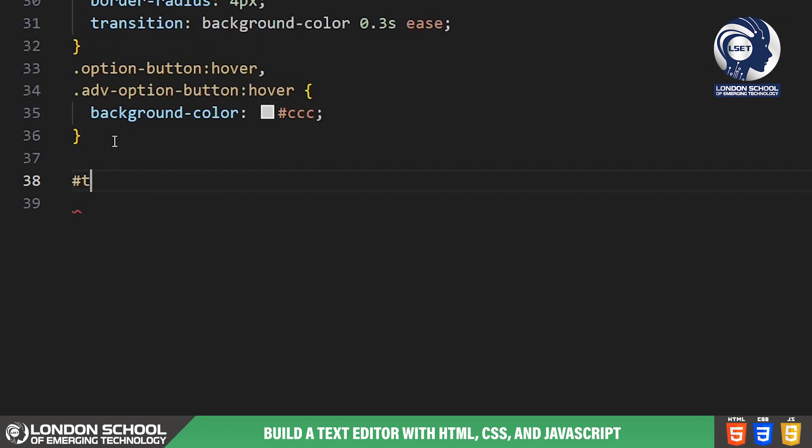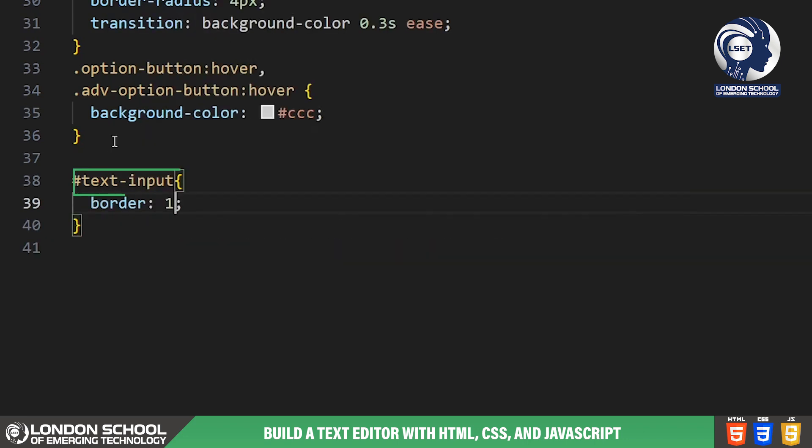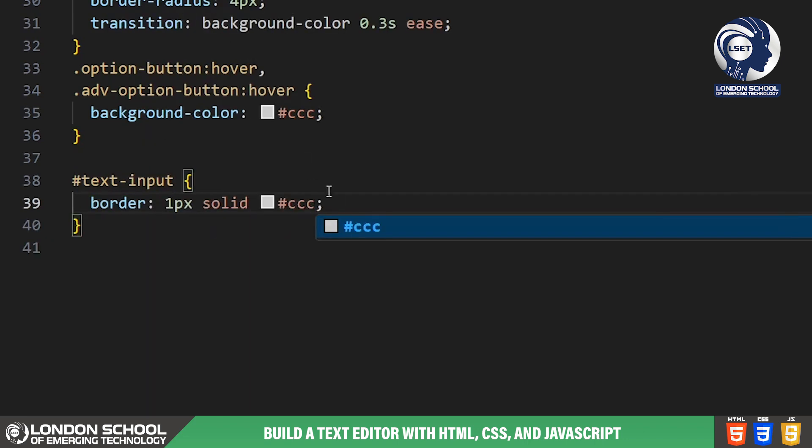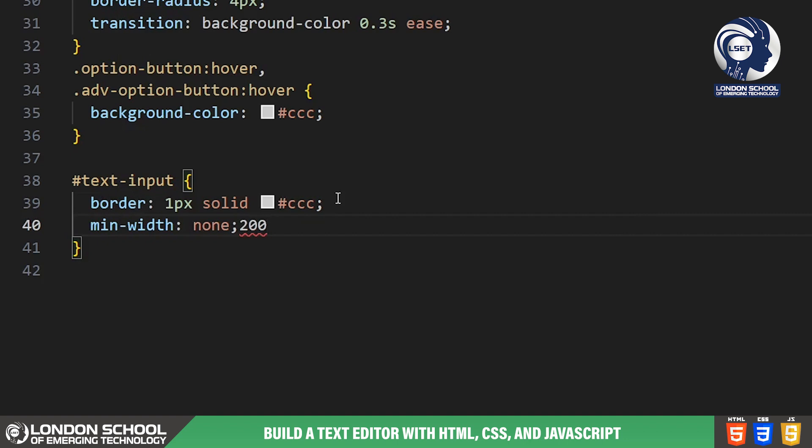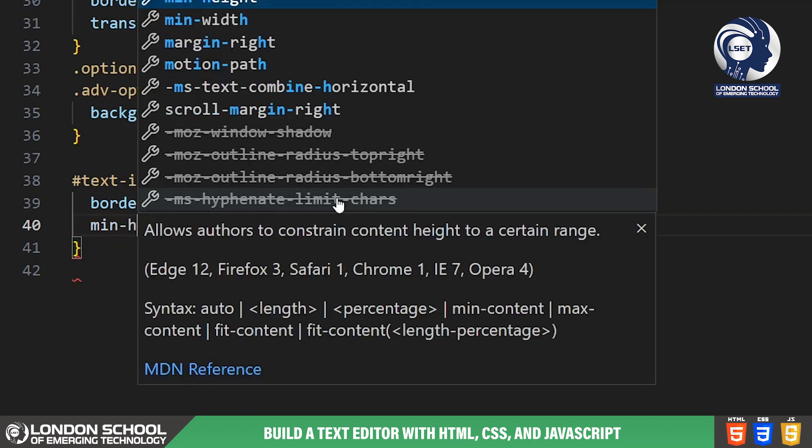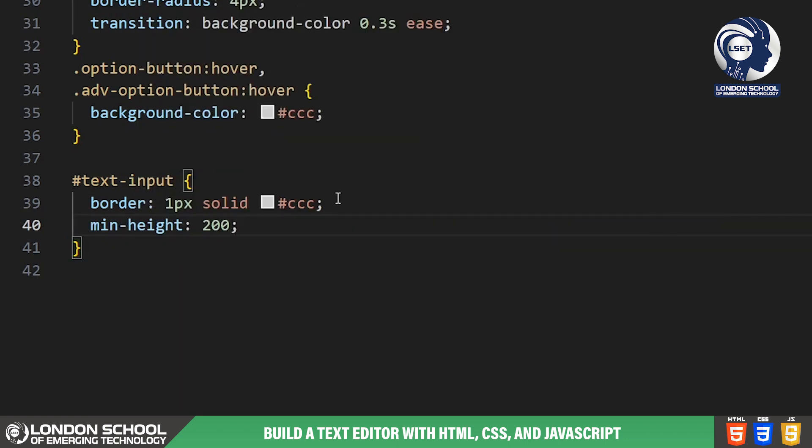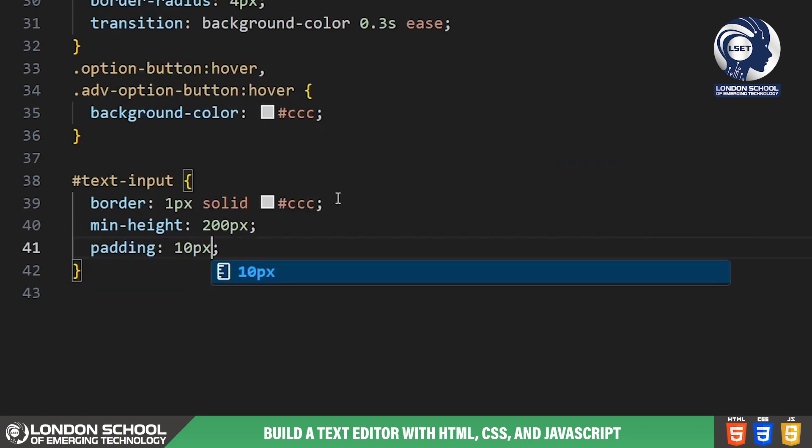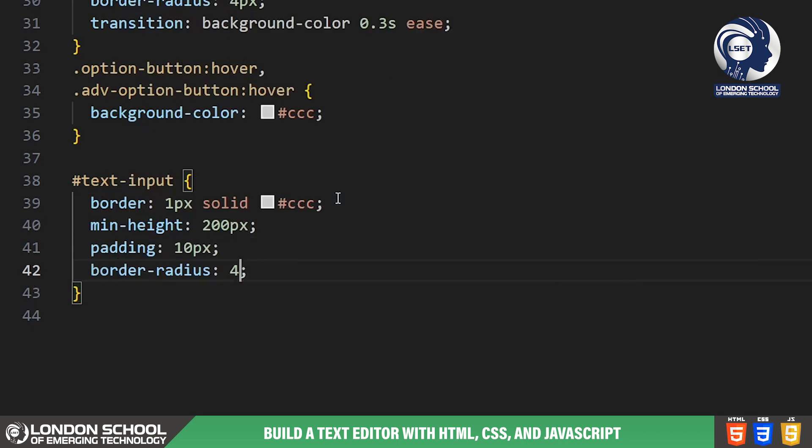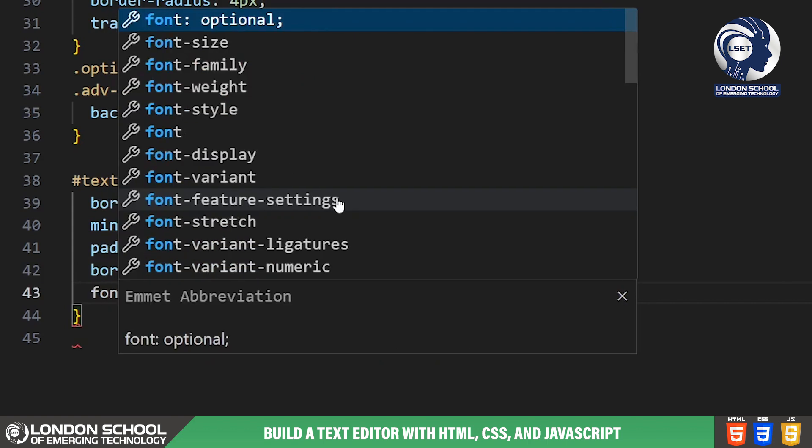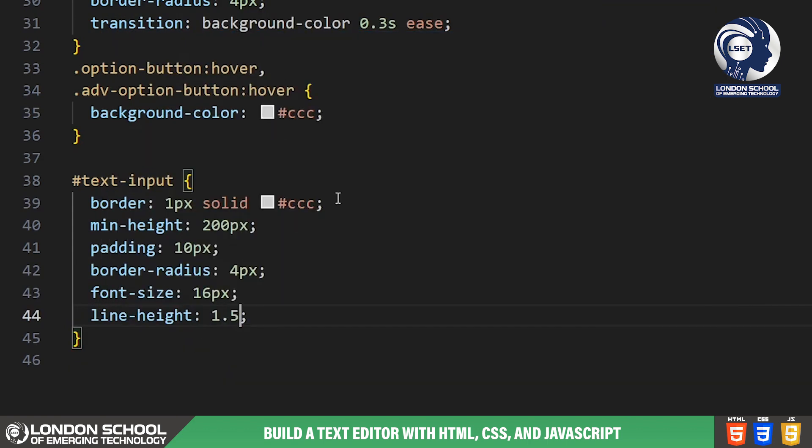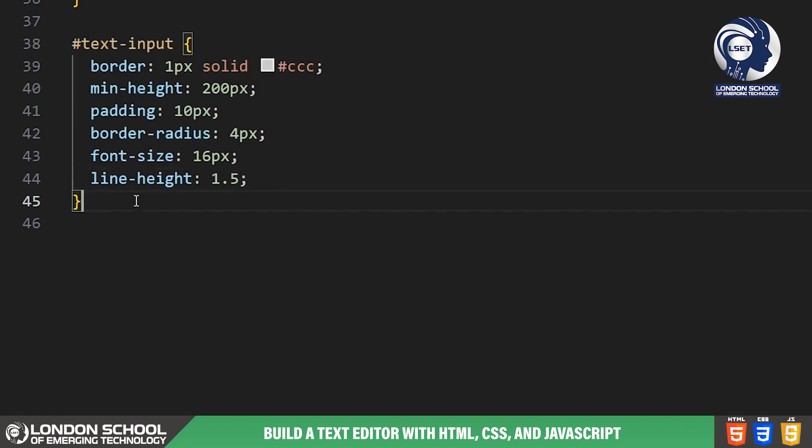Now, let's take a look at the text input. This is the area where users can input and edit text. We style it with a border, padding and border radius to make it look like a traditional text input area. We also set the font size and line height for optimal readability.